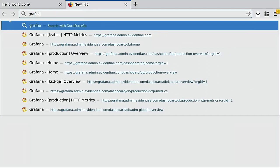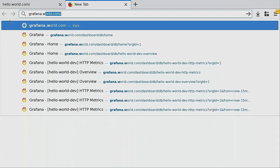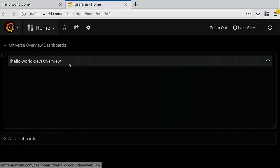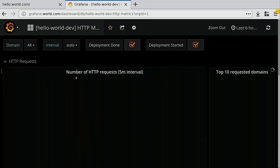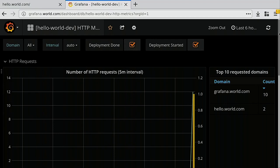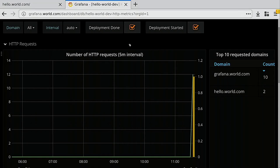I can also show you that we have a Grafana installation here with some dashboards. There won't be much data here, but we can refresh this.